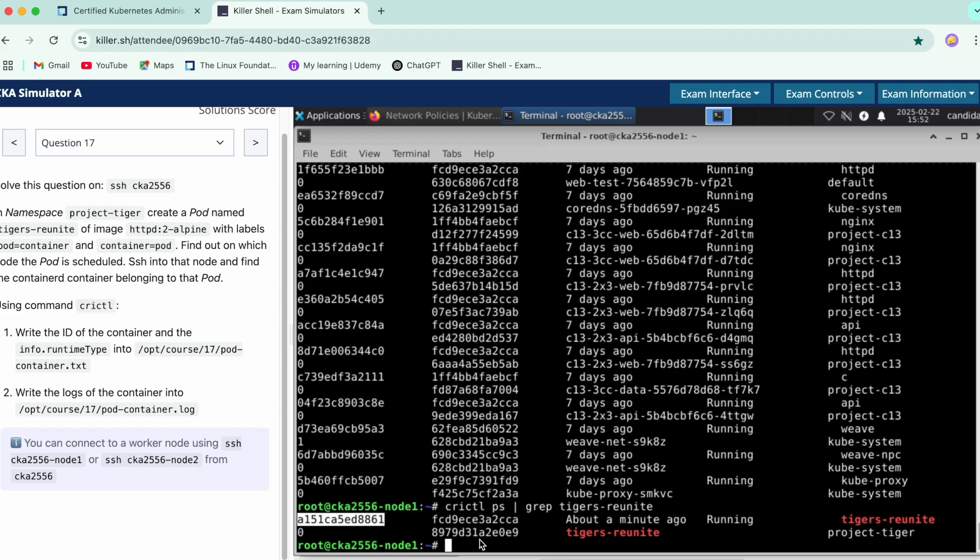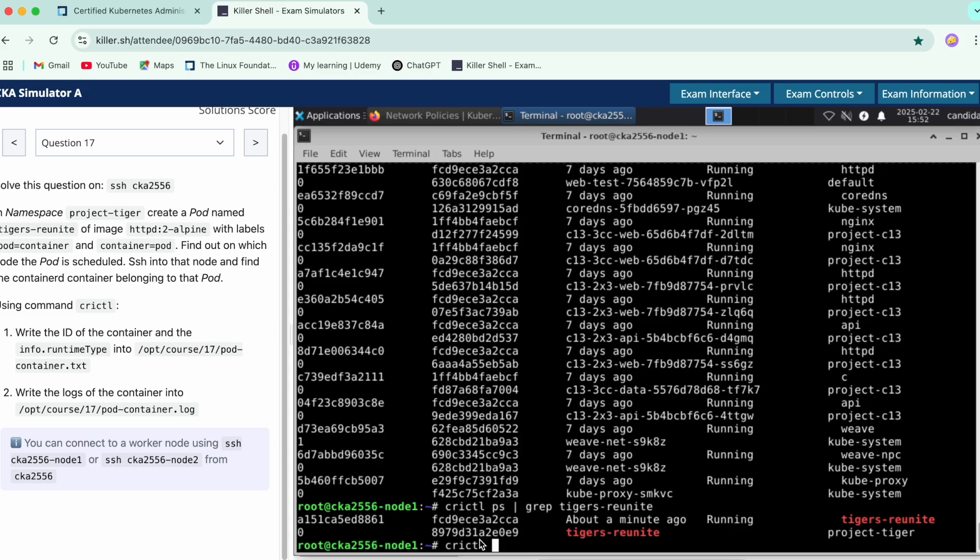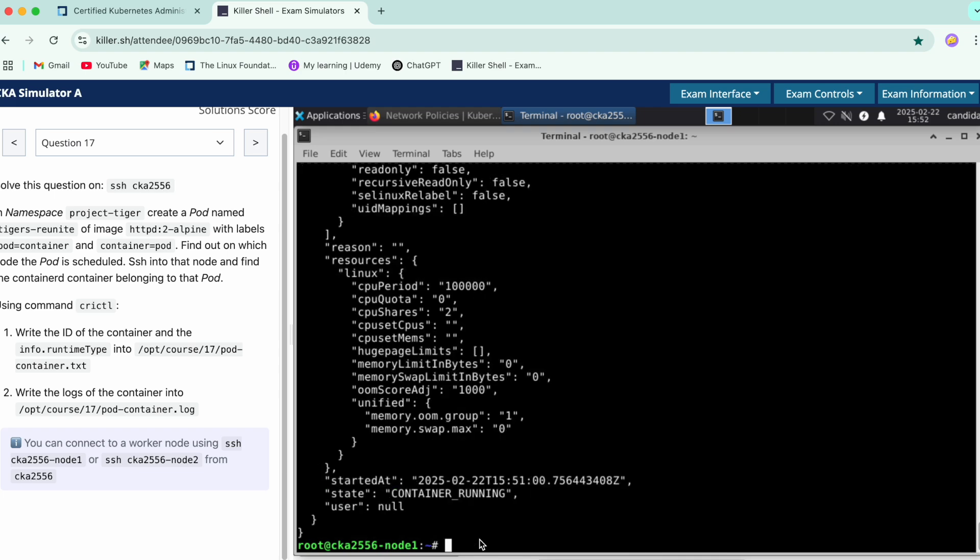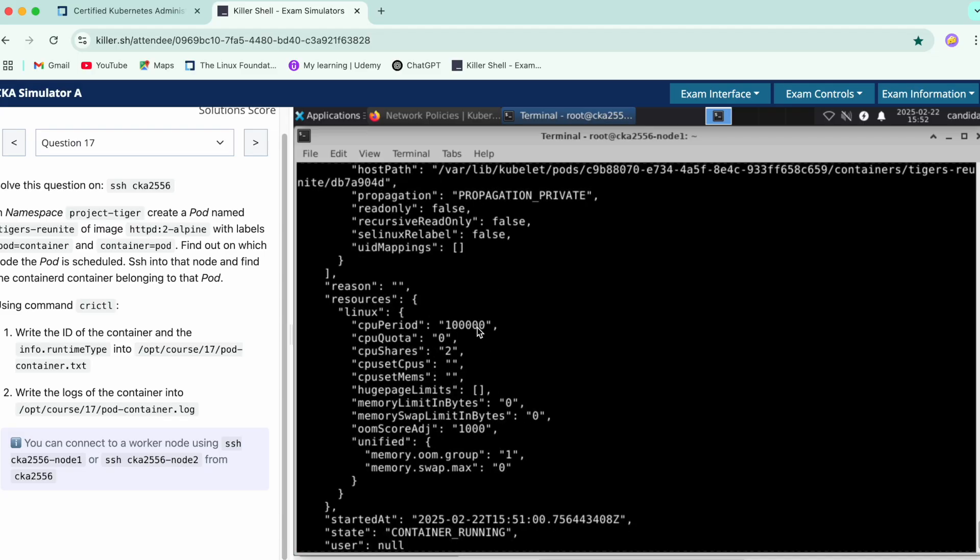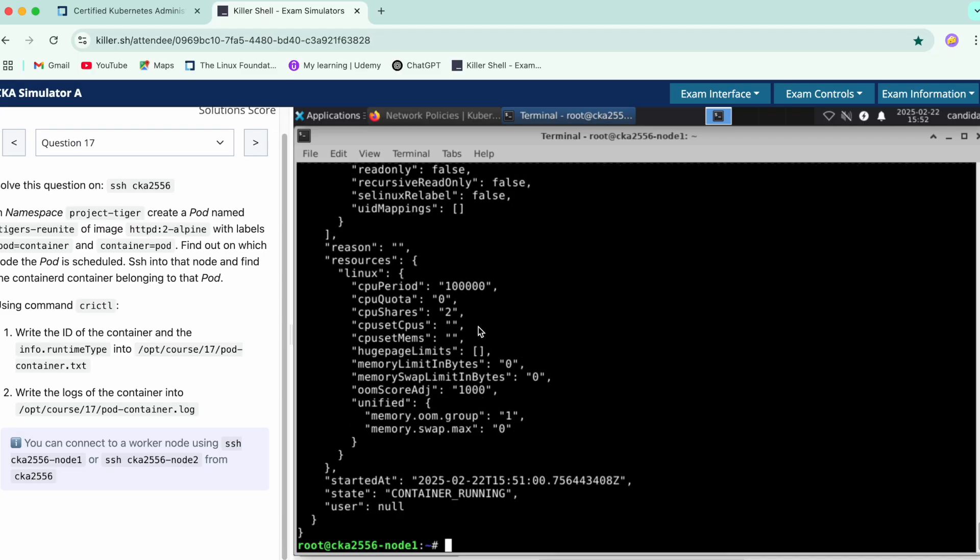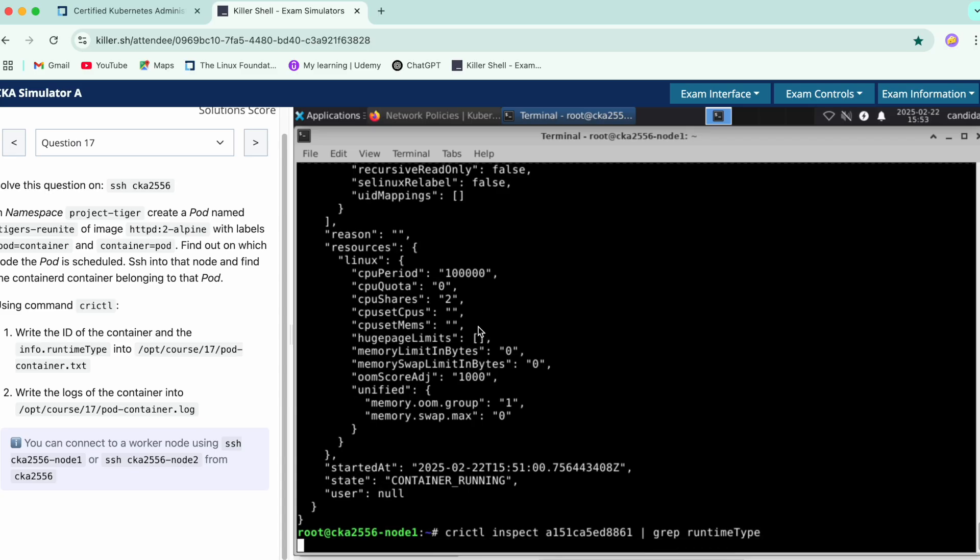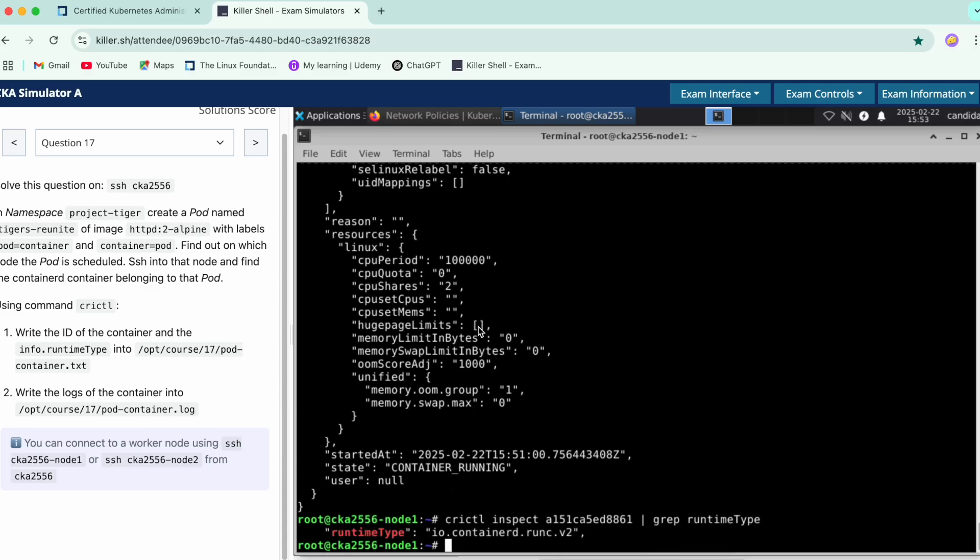The initial column represents the container ID. Copy it. Now we have to do an inspect for the same, and here we'll see the runtime type. We'll just do a grep again to make our refinements to the findings that we have, which is the runtime type.